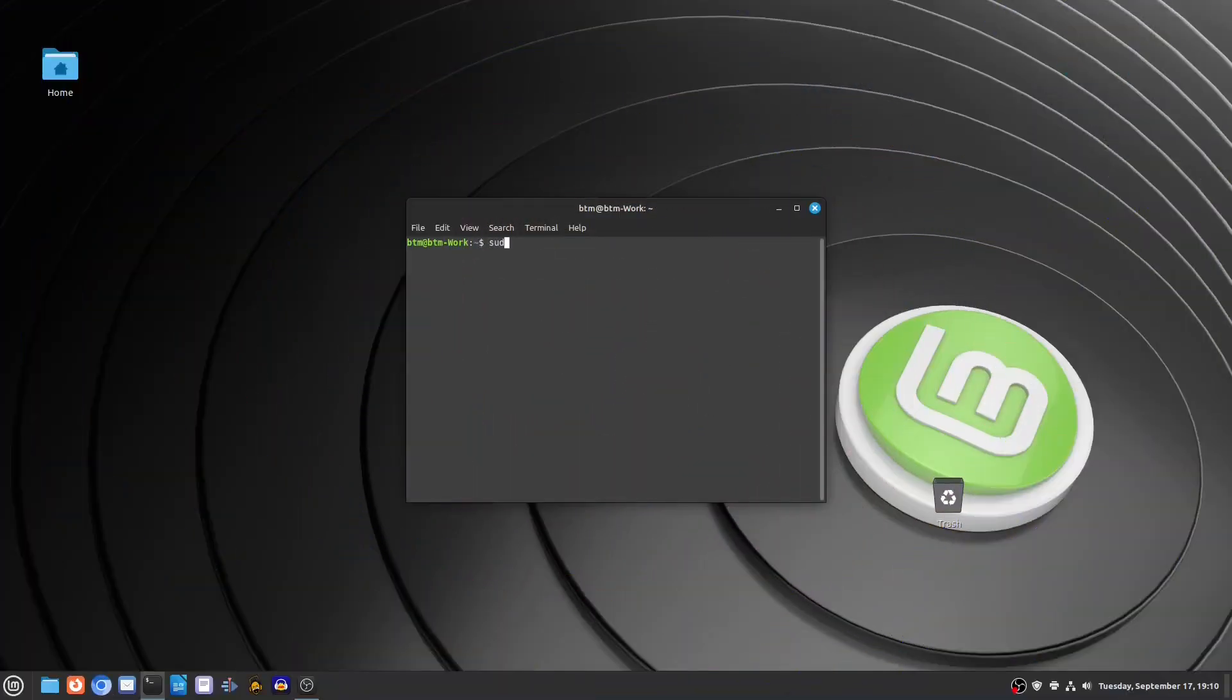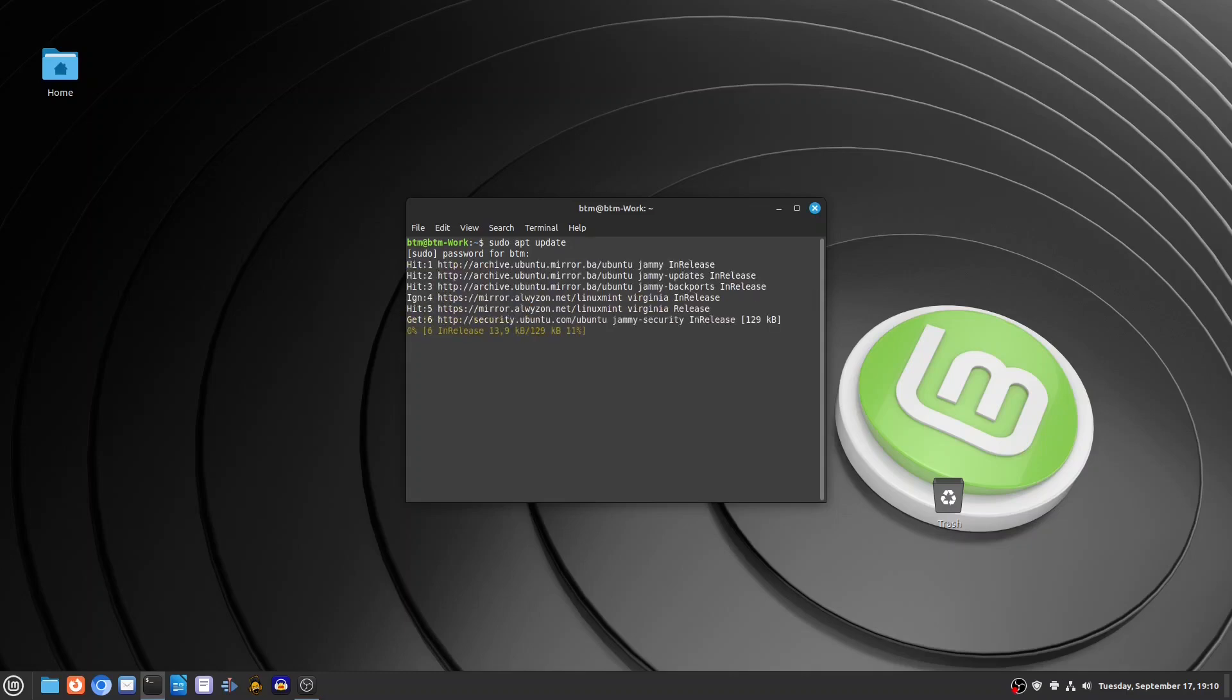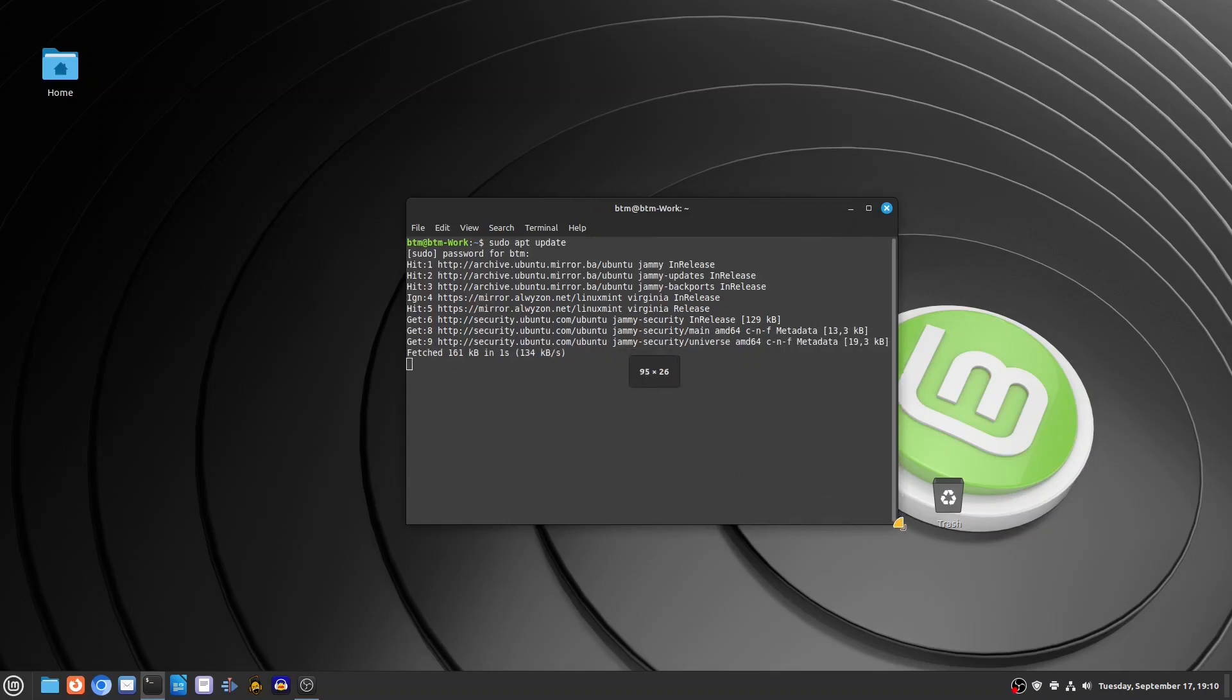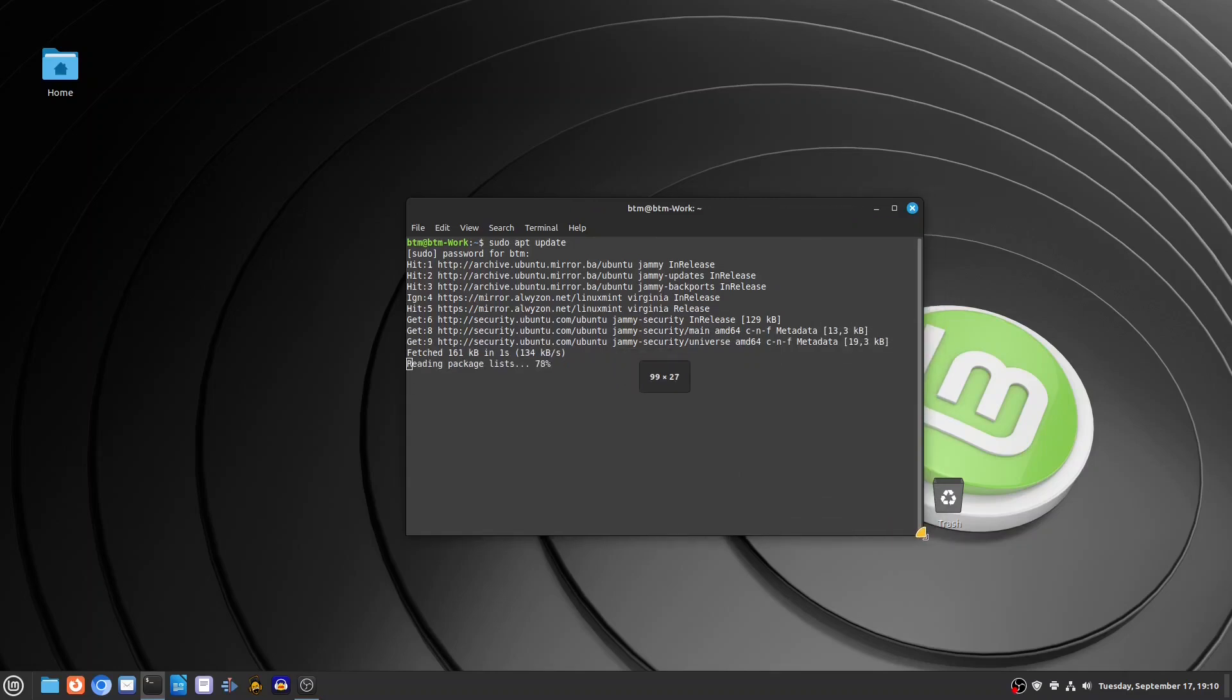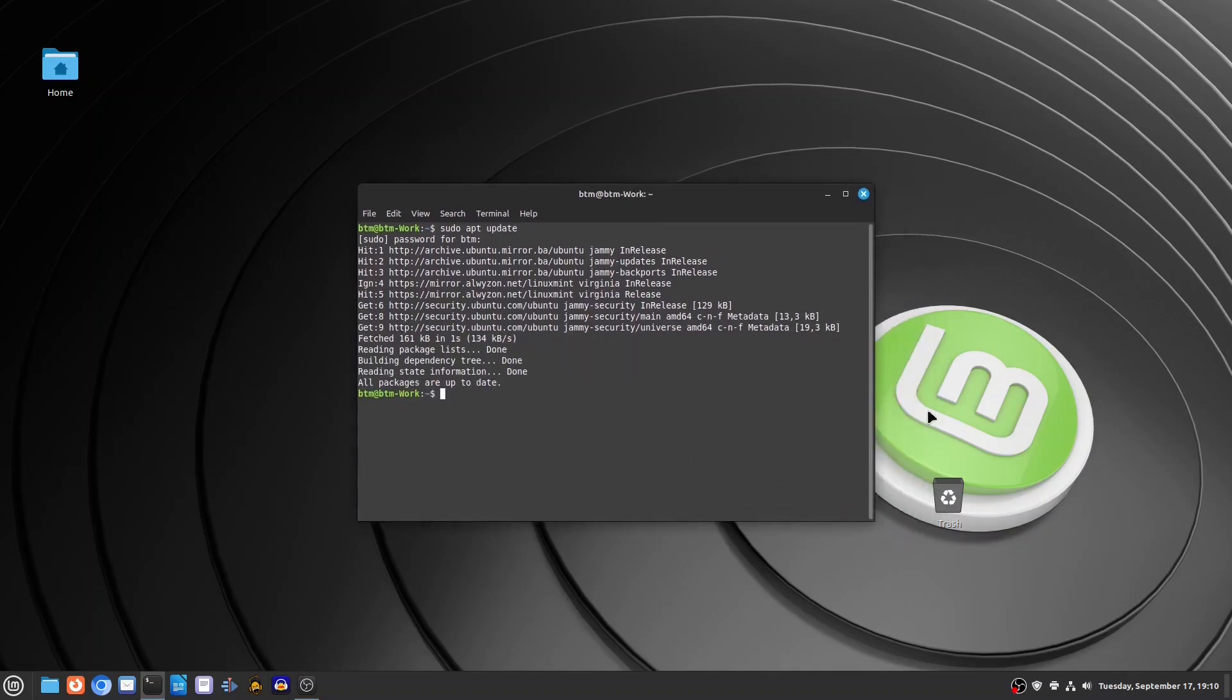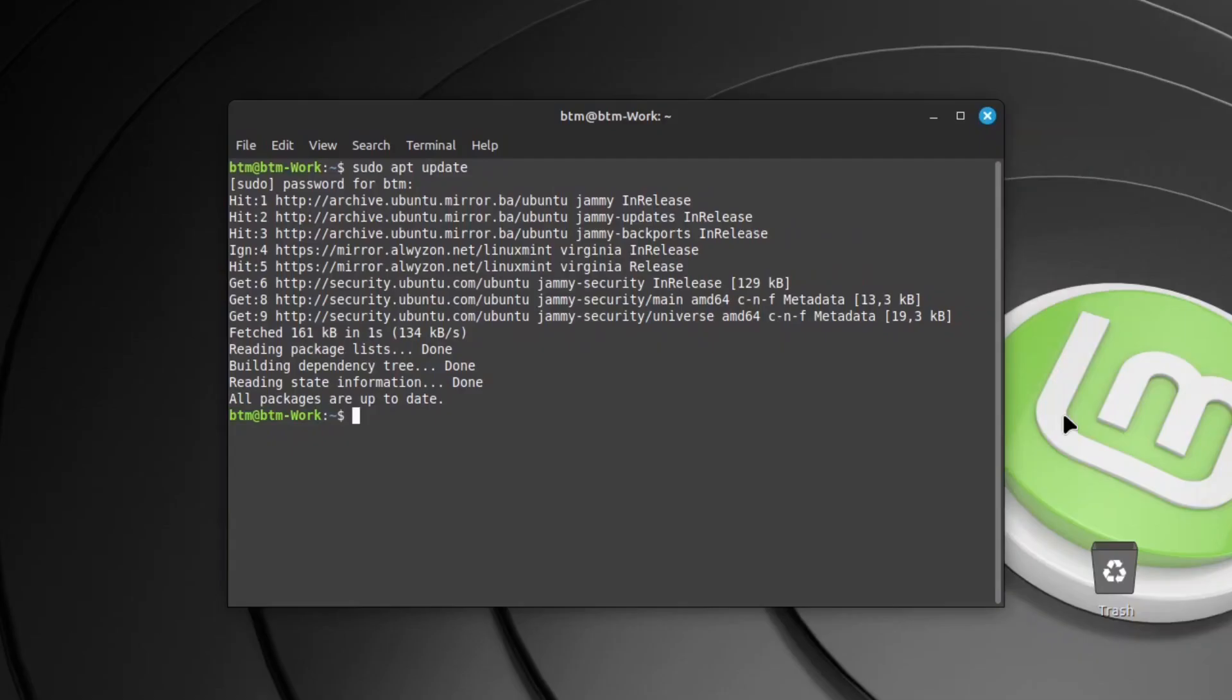Following the previous issue, the next doubt newcomers usually have is whether they will need to use the command line at some point. A couple of decades ago, this was indeed true. Graphical user interfaces for Linux were not as advanced as they are today.